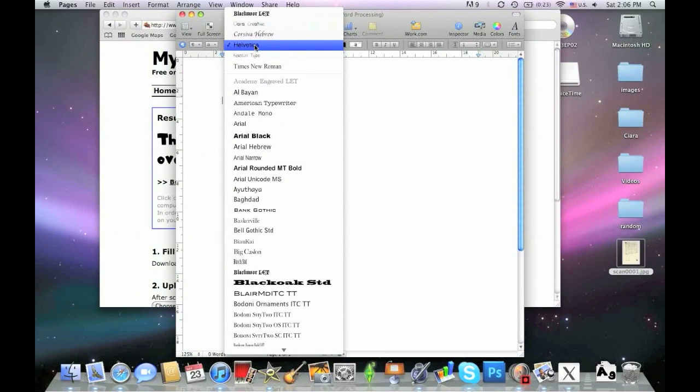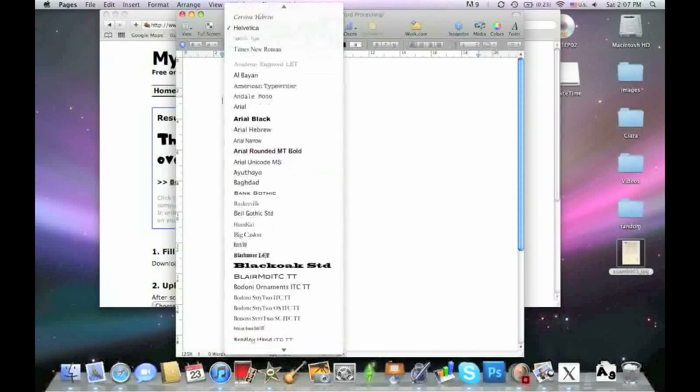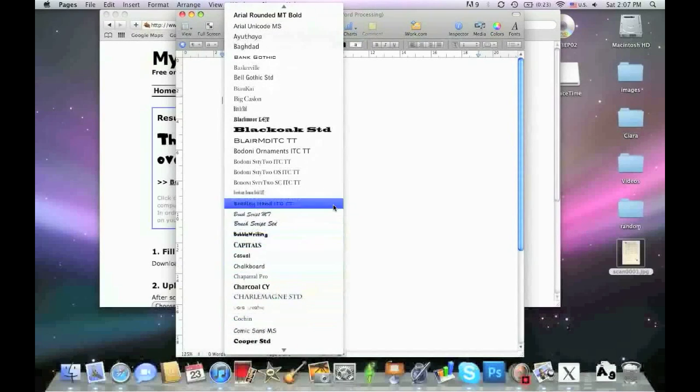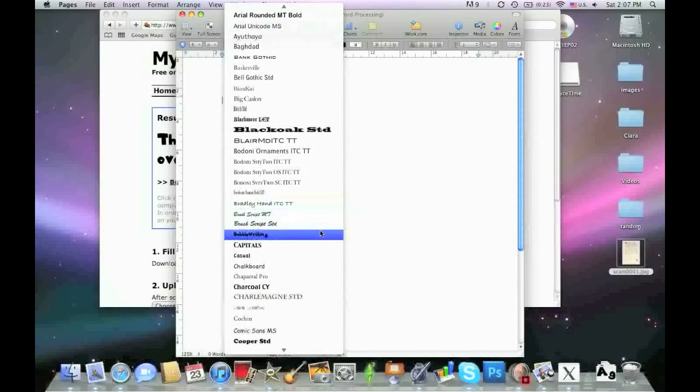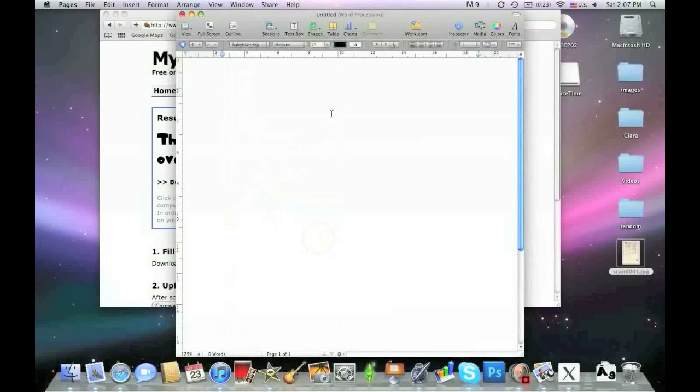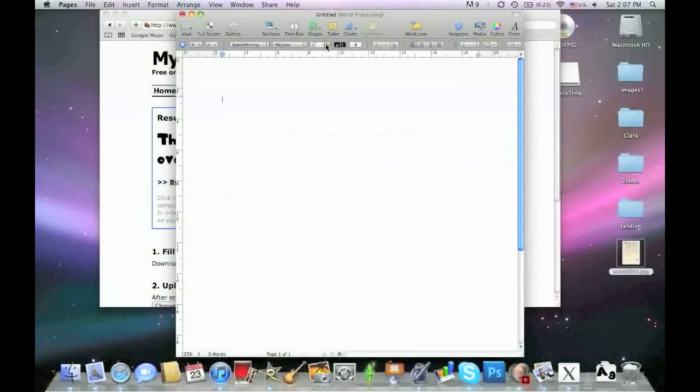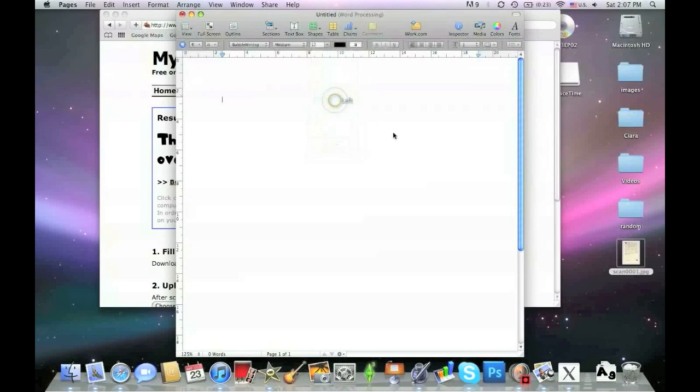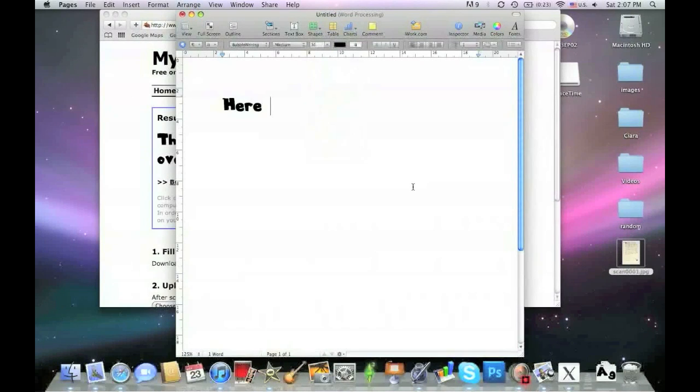You can't do bold, but you can do underline. So here it is. Now you finally have a font of your own handwriting, your own font that you created.